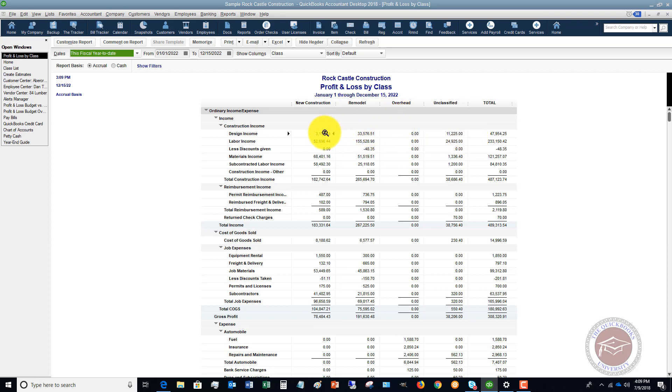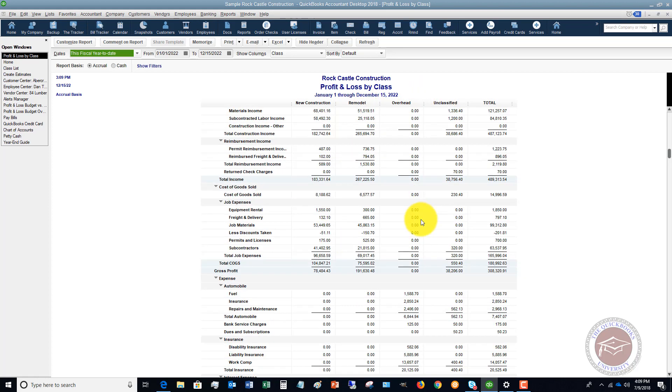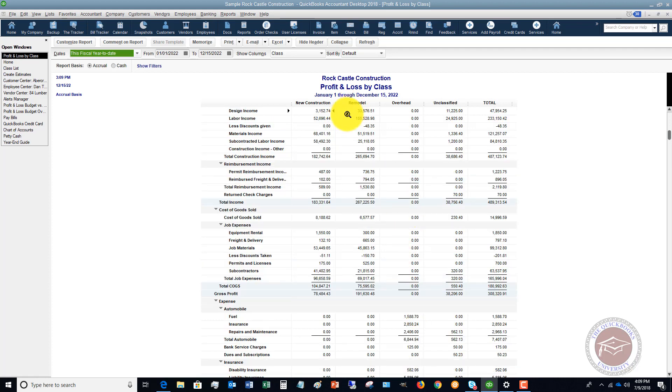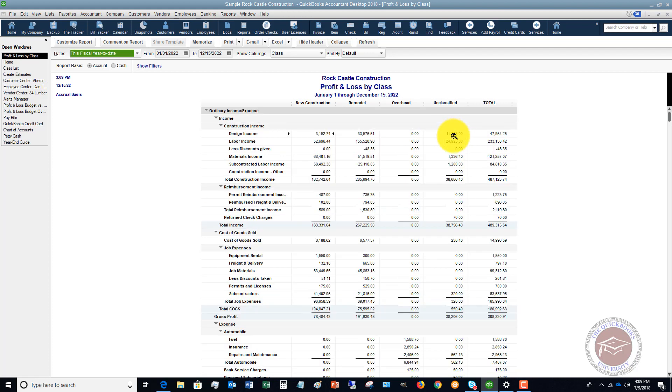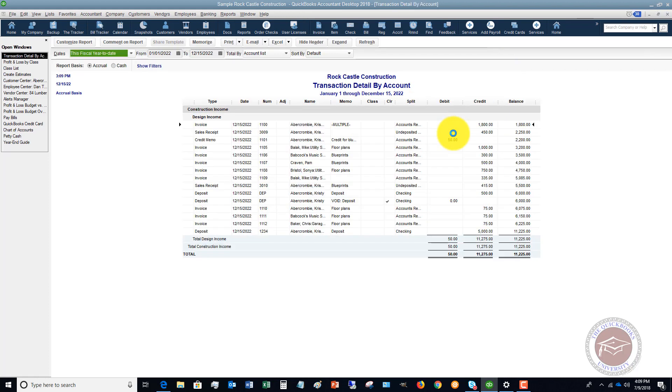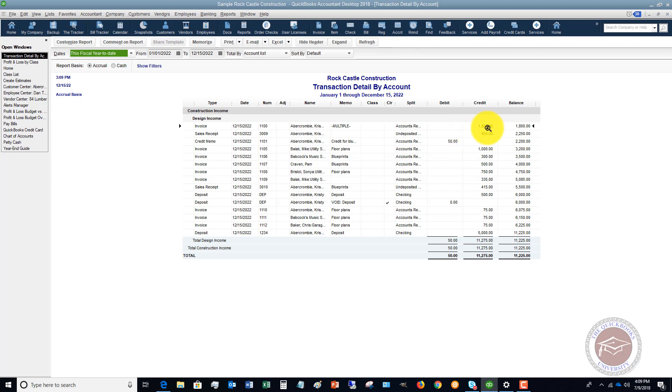So we've got the new construction income and expenses, we've got the remodel, and then we've got the overhead where things like fuel, insurance, repairs and maintenance not specific to remodel or new construction. And then of course you're going to see the unclassified transactions that you want to double-click and go into and make sure that you assign these to a class.